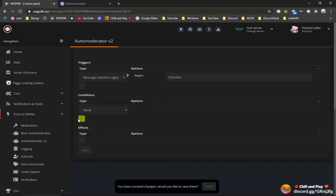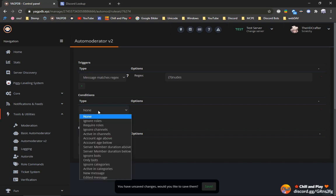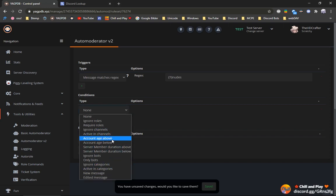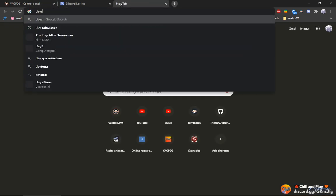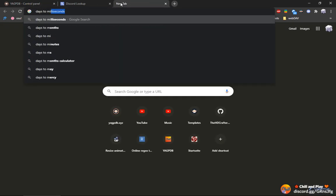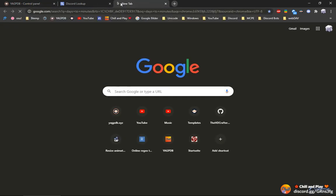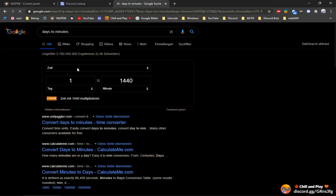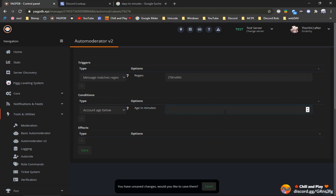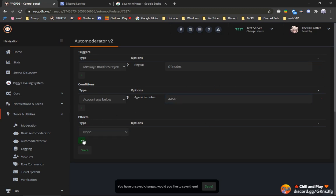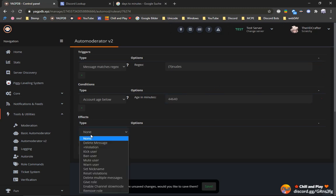Then conditions. We click on add and then we change the condition. Account age below, let's say 31 days. Days to minutes. We want it to 31 days in minutes. Here we have it. And I will also have this in the description for you to copy.